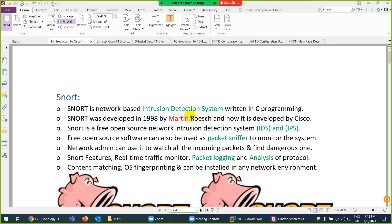First of all, we need to know what is Snort. Snort is an intrusion detection system written in C and C++ language. It is free and open source. Snort was developed by Martin in 1998. I'll explain why I'm telling you about Snort — you will understand later.